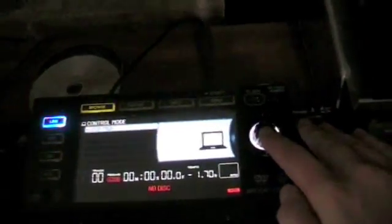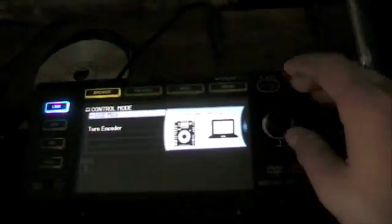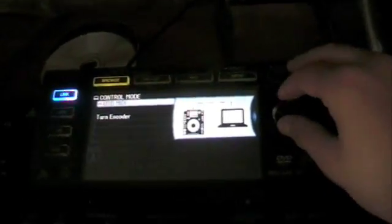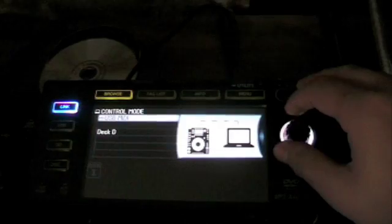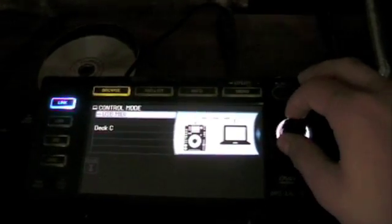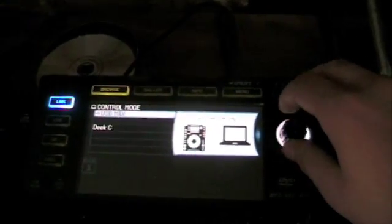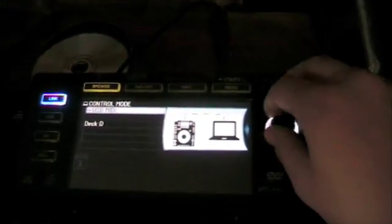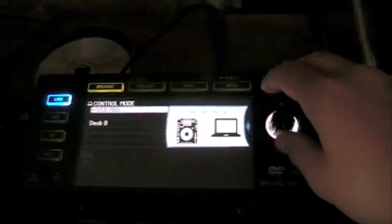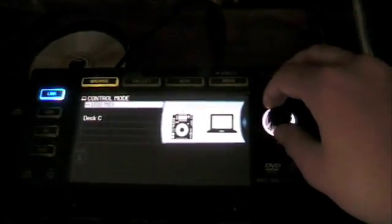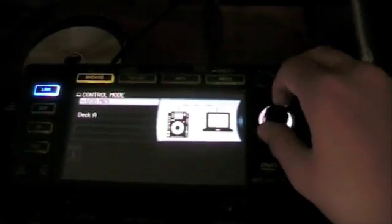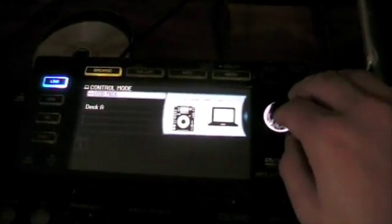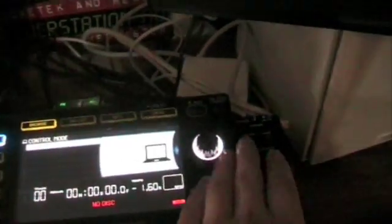So you can turn that encoder and you can get that CDJ to select whatever channel it wants in Traktor. Whether it be deck A, deck B, deck C, or deck D. So for this CDJ I want to put that on deck A. Over here. Push to connect. And we're going to put this on deck B for now. And we won't worry about the third CDJ at the moment.